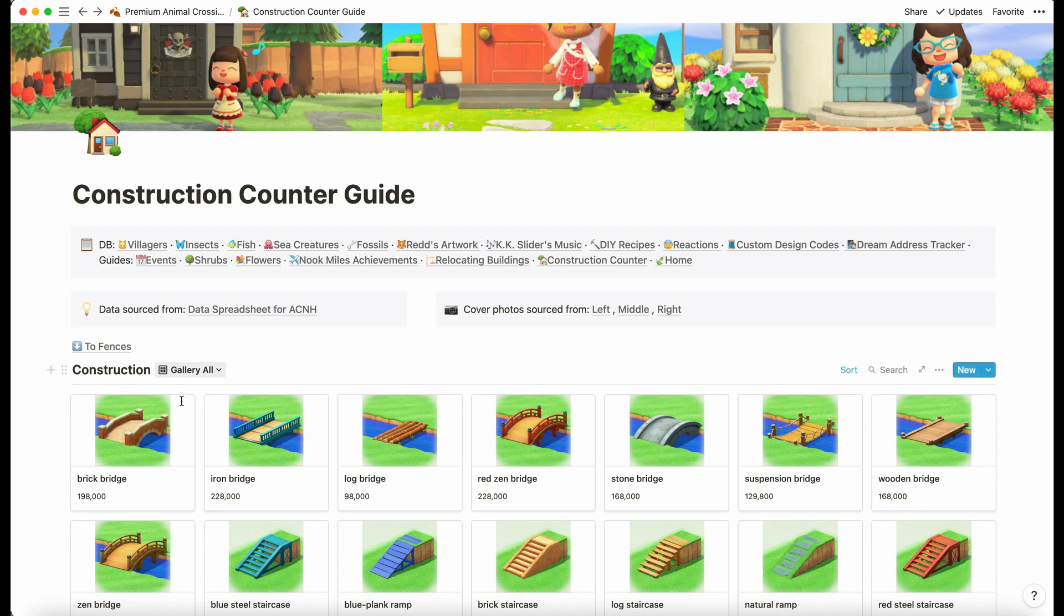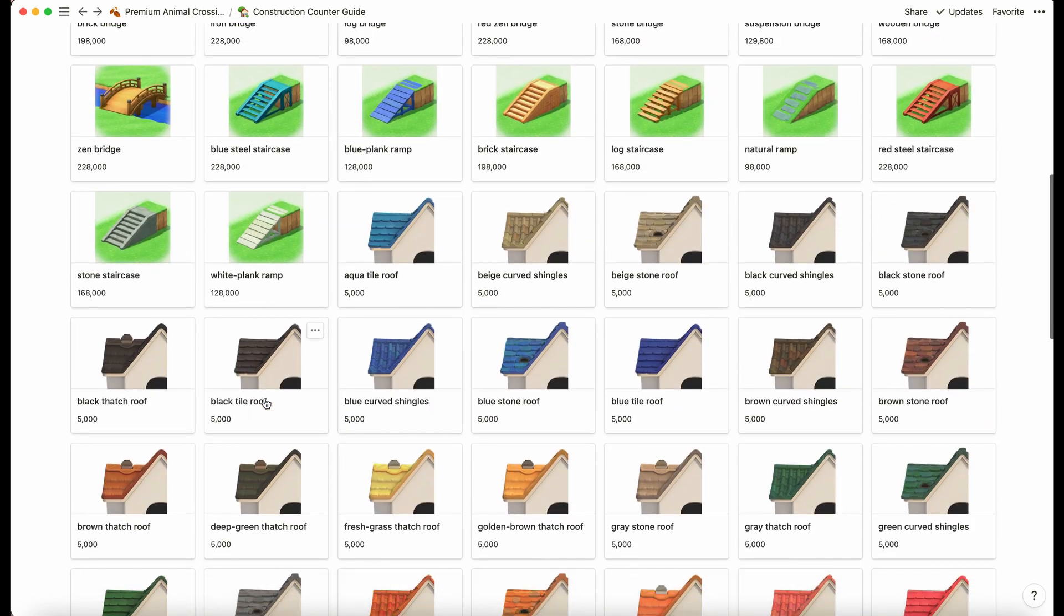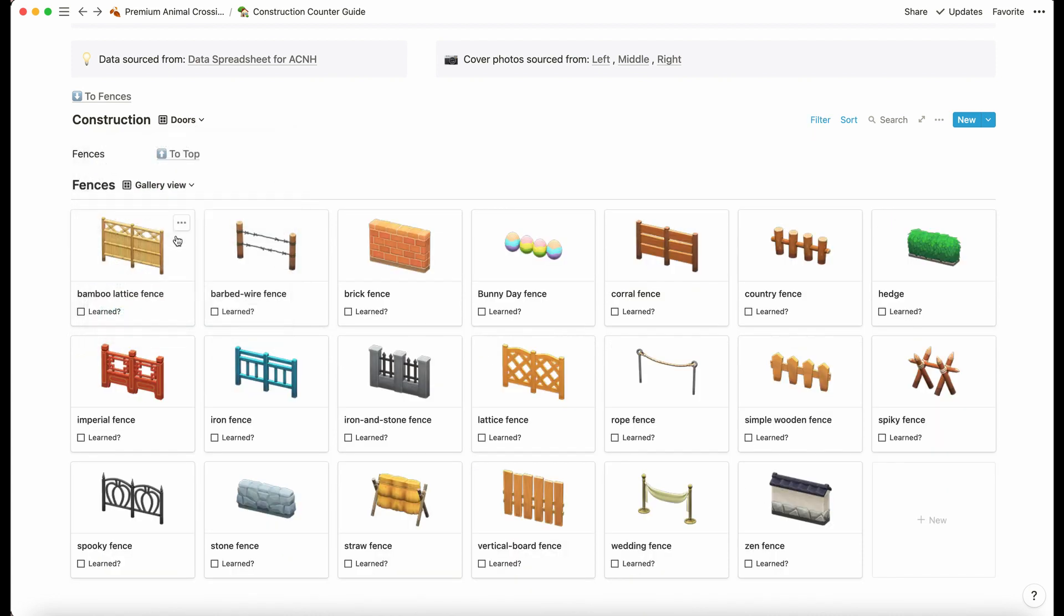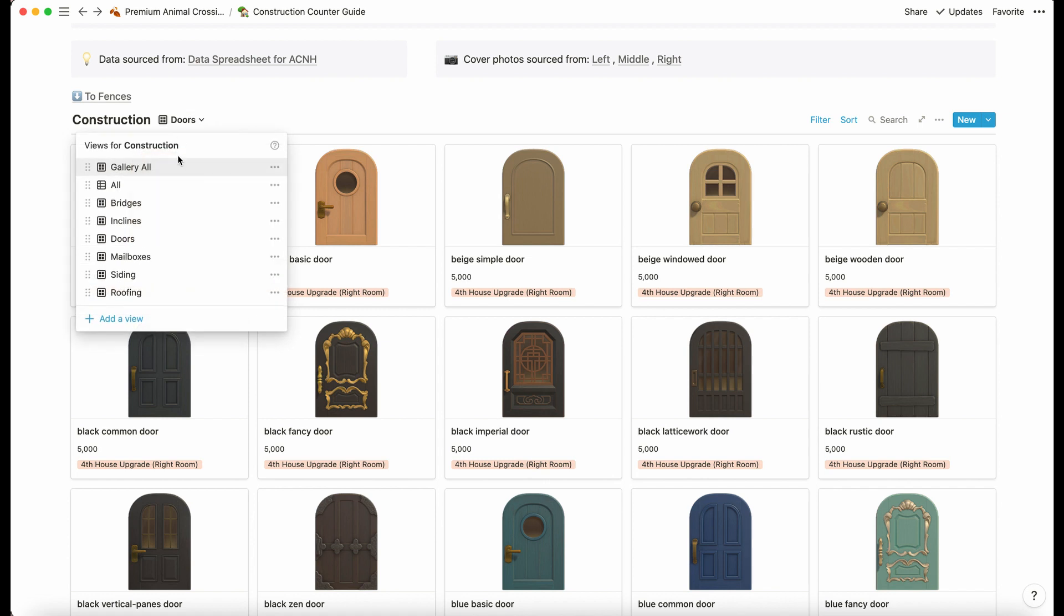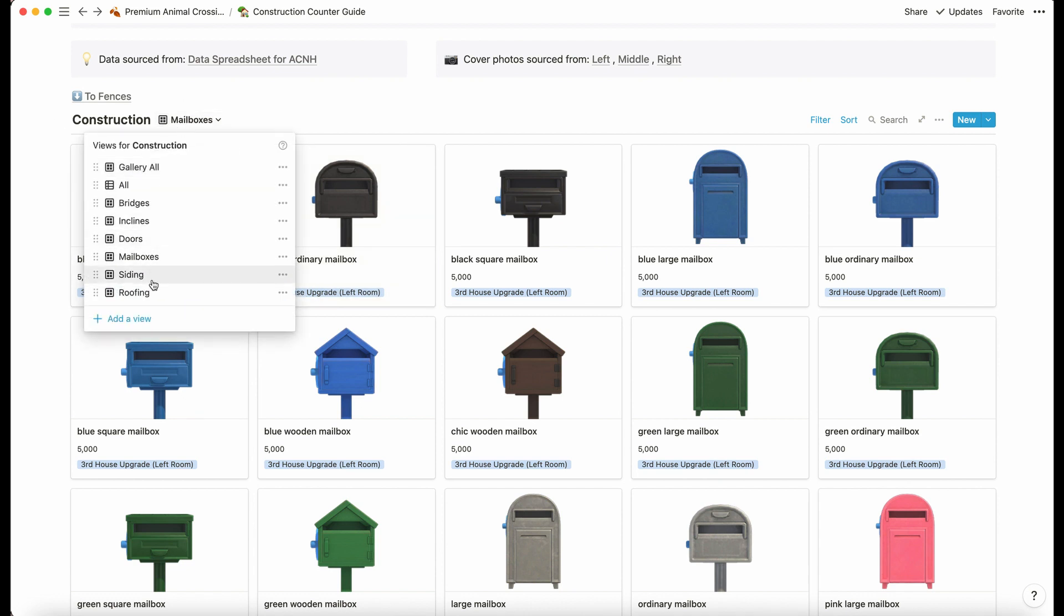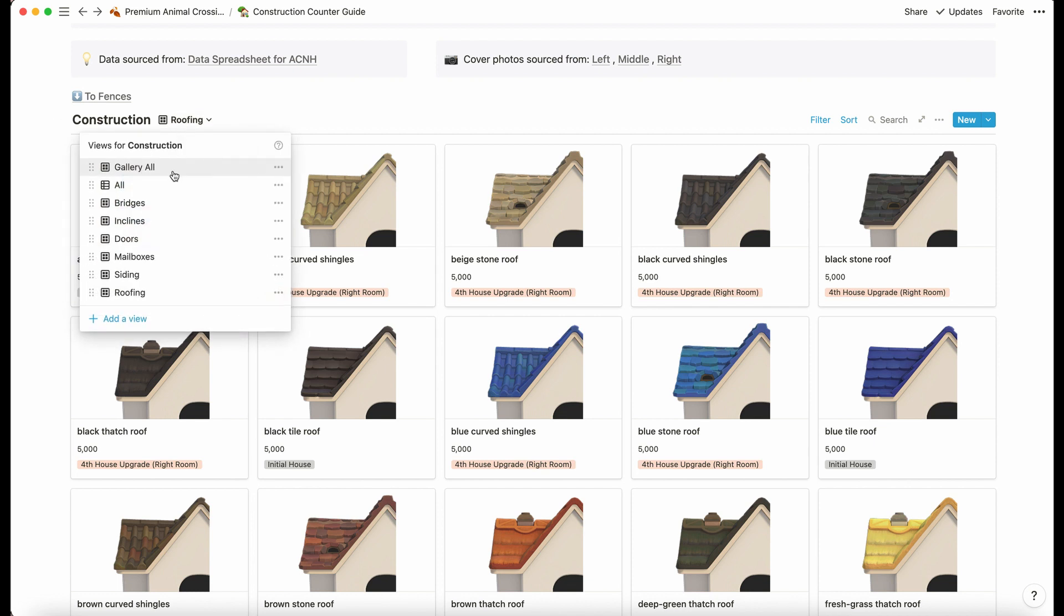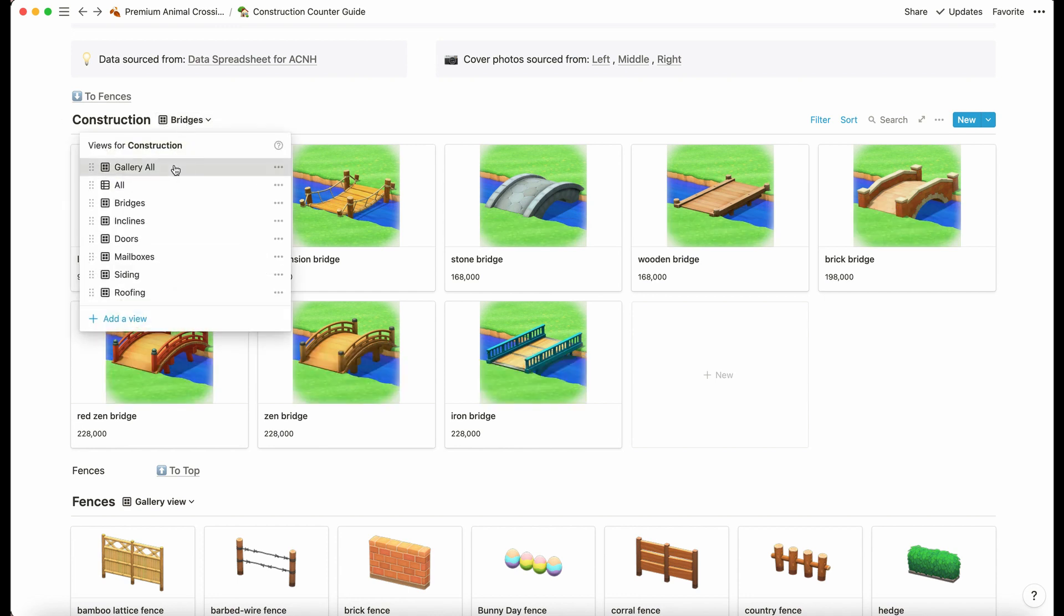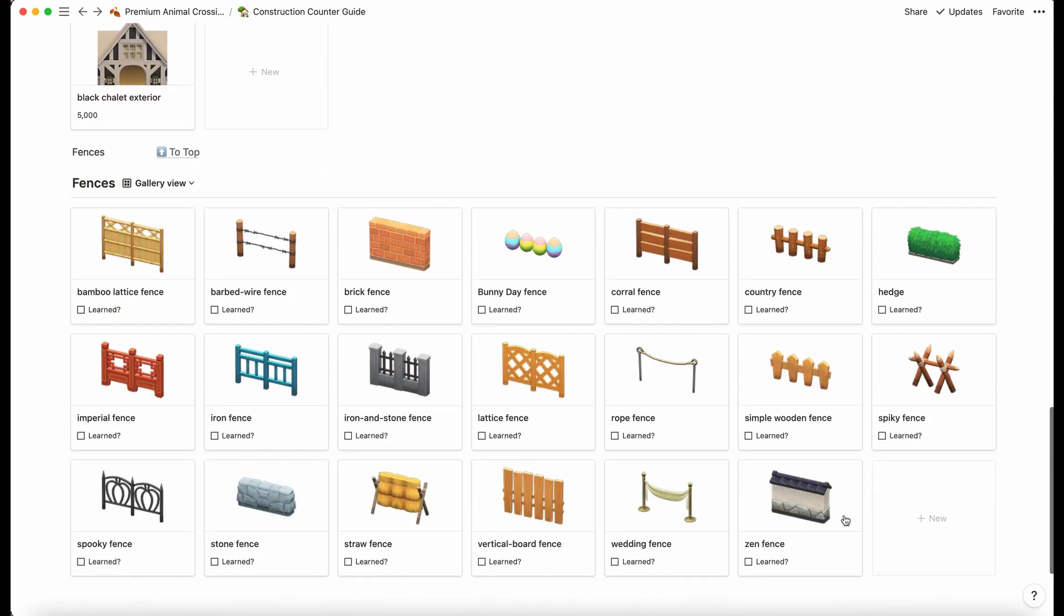We have the construction counter guide. This is a lot better from the initial release. We have a big gallery view and it shows us bridges, inclines, and then all of the housing customization options—like doors, for example, all the doors you can get, all the mailboxes, and then it tells you when you're available to get them. We also have the fence guide. This is just all the fences available as DIYs.